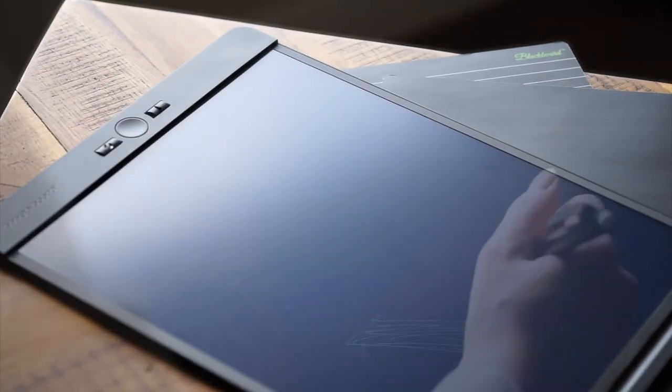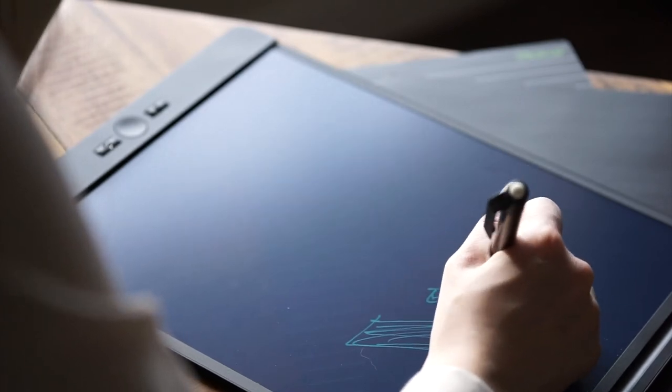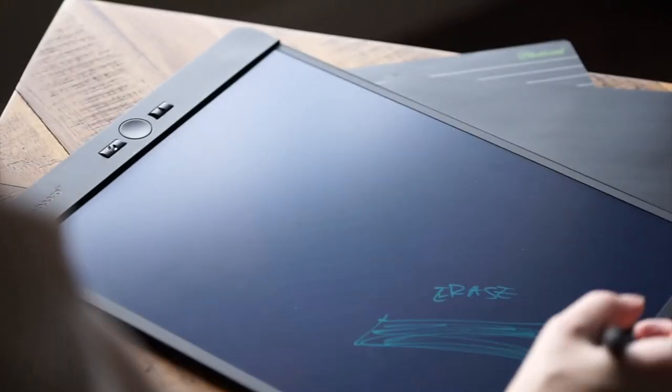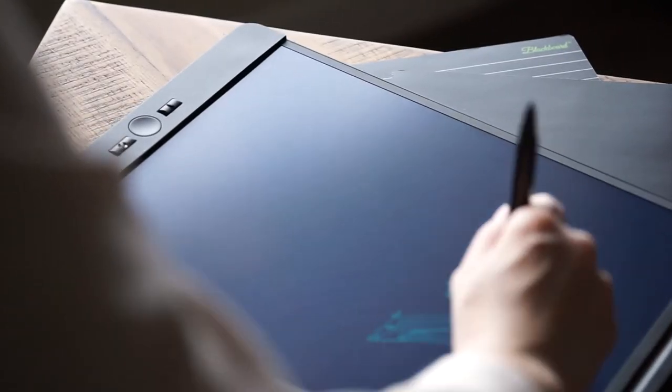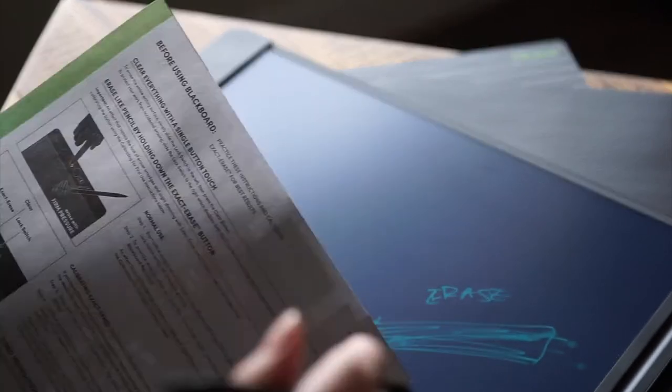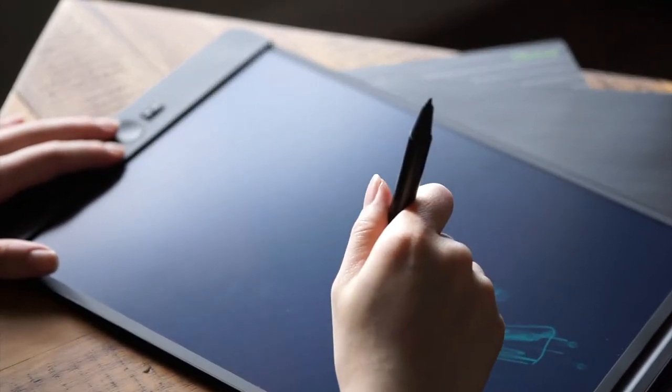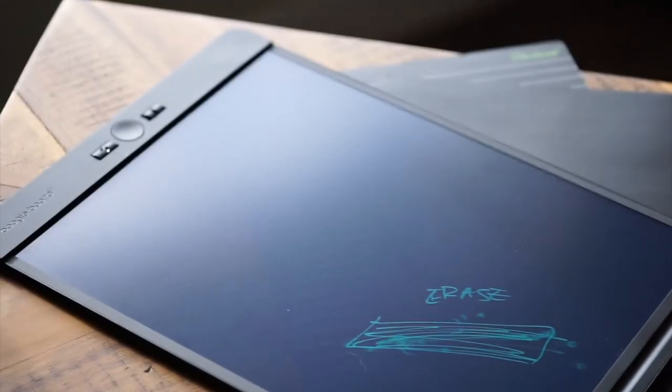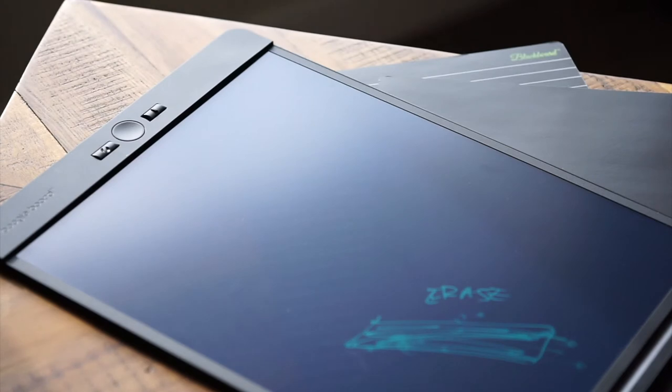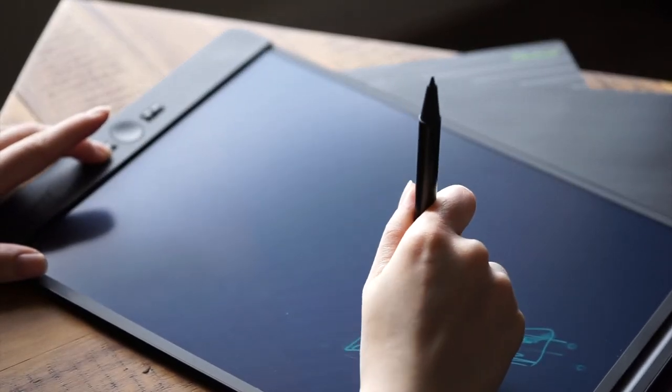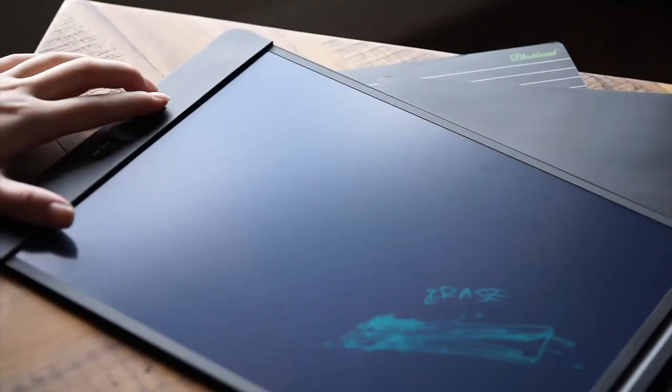I've used drawing tablets connected to my laptop for years, and my complaint is always the same. They're either super expensive, or they have a noticeable lag time. But the Blackboard exists in the physical world. It's not permanently attached to your digital devices, so there's no lag. The results are smooth and immediate, just like real paper.